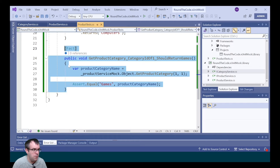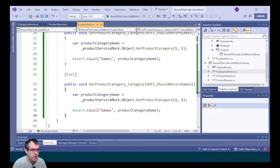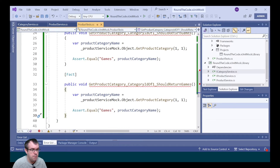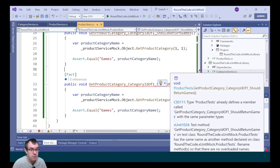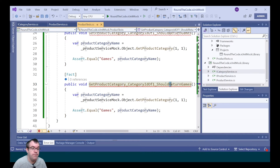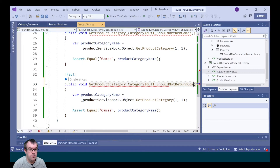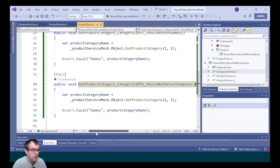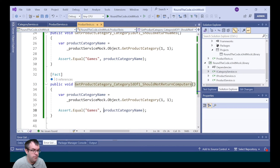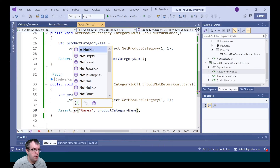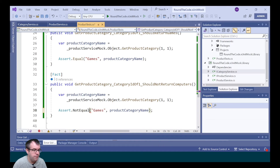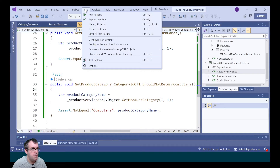I'm going to write one more test to make sure this is working: getProductCategory with categoryId of one should not return 'computers'. We call Assert.NotEqual 'computers', and that's our test setup.